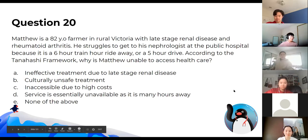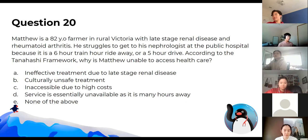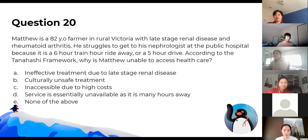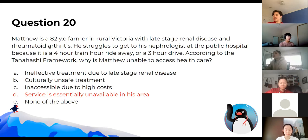Matthew is an 82-year-old farmer in rural Victoria with late-stage renal disease and rheumatoid arthritis. He struggles to get to his nephrologist because it's a six-hour train ride or five-hour drive away. According to the Tanahashi framework, he is unable to access healthcare essentially because it's unavailable — especially since he can't drive with rheumatoid arthritis.